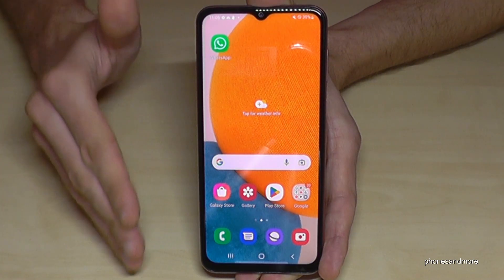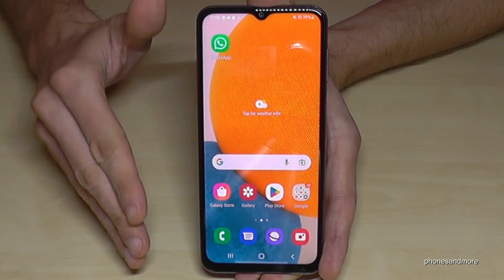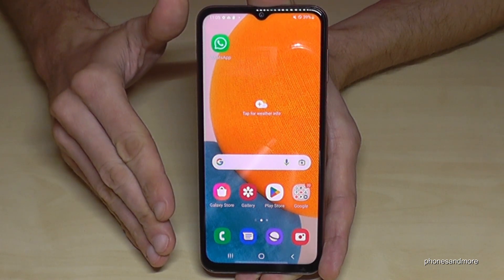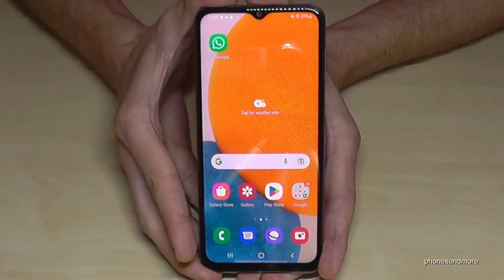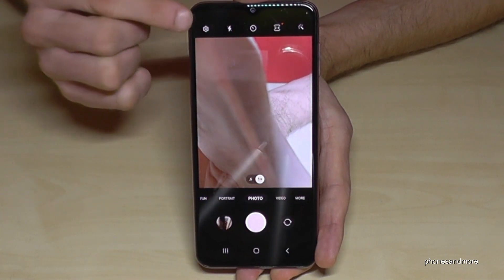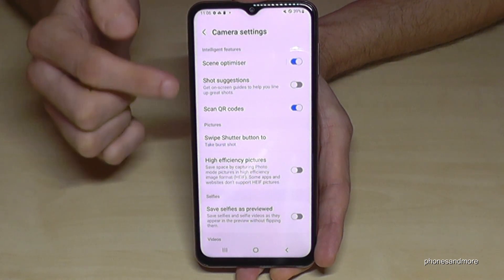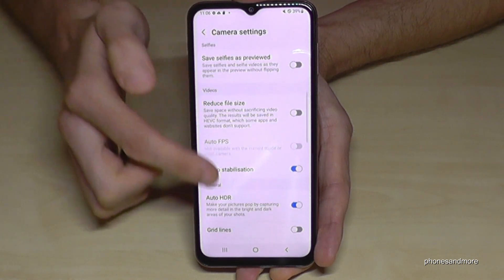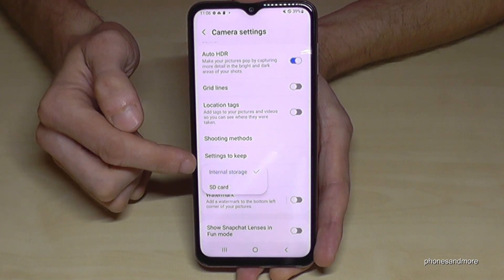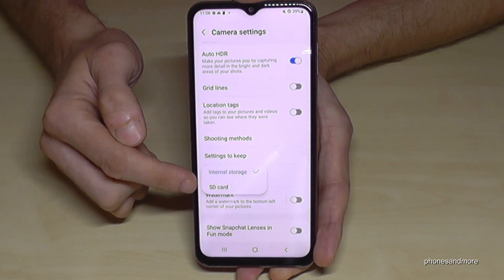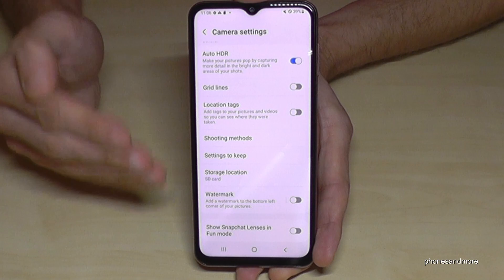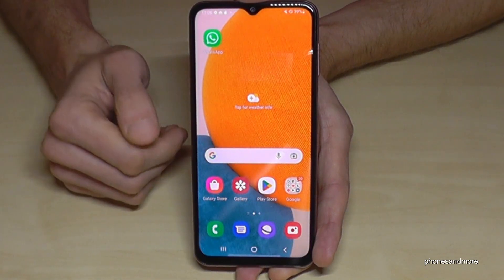Another tip: if you don't want to manually transfer pictures and videos all the time, you can send them automatically to your SD card. Open the Camera app, go to the Settings icon, scroll down to Storage Location, and if the SD card is not selected, just select it.